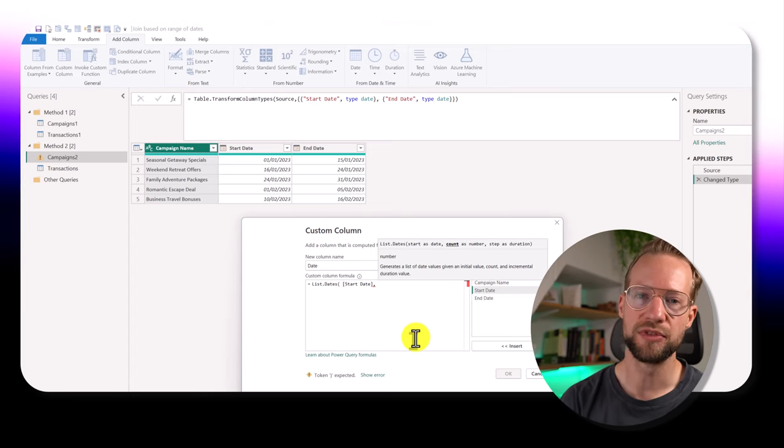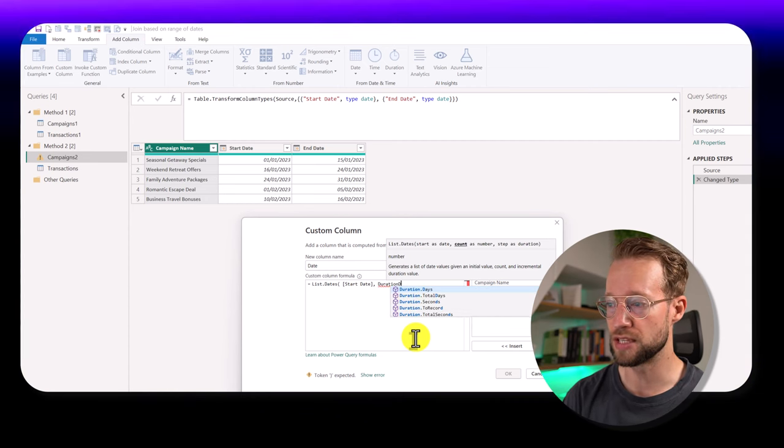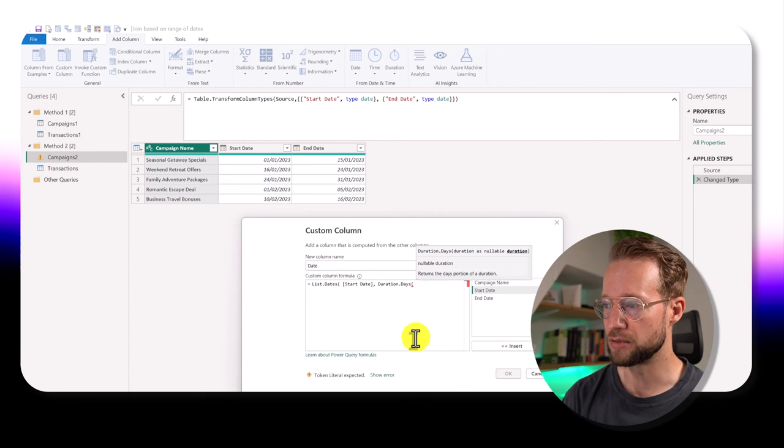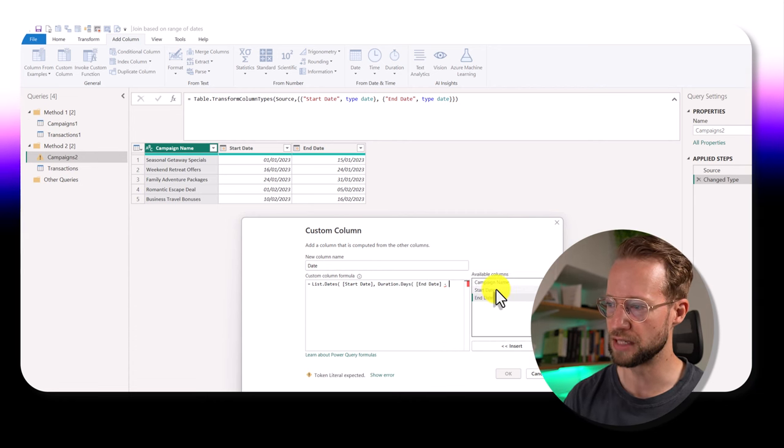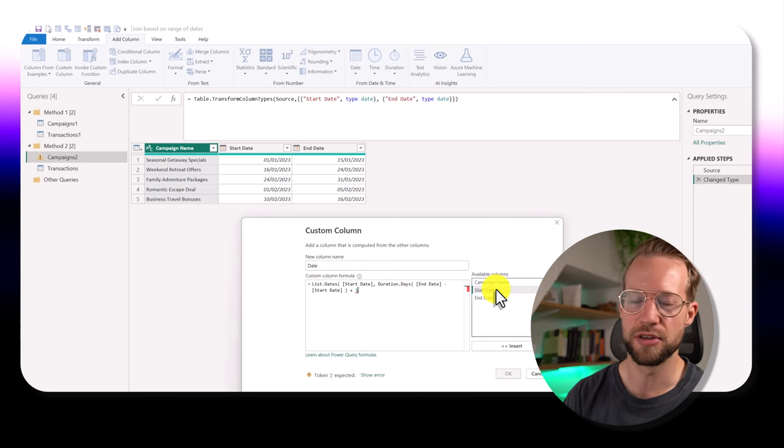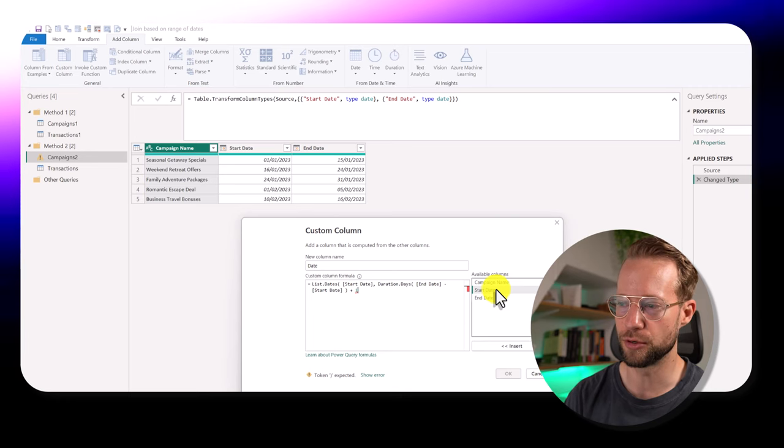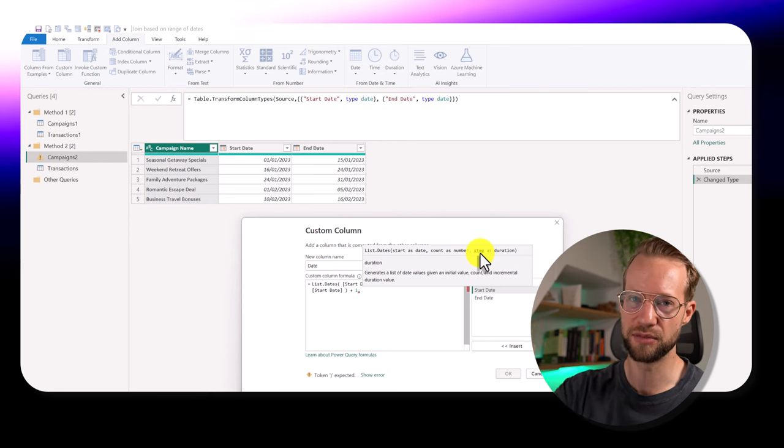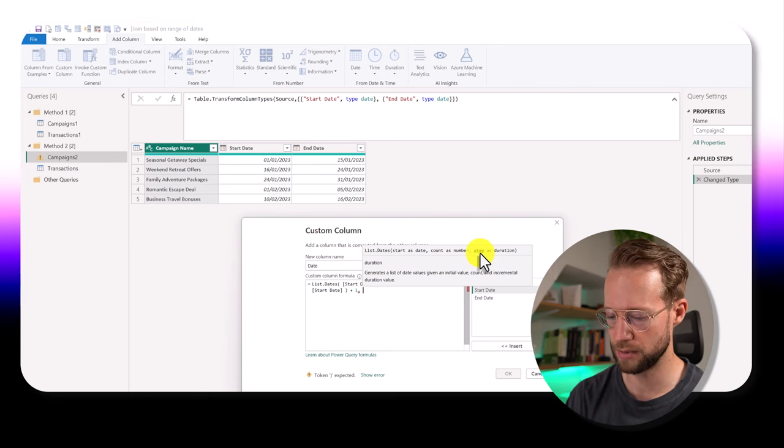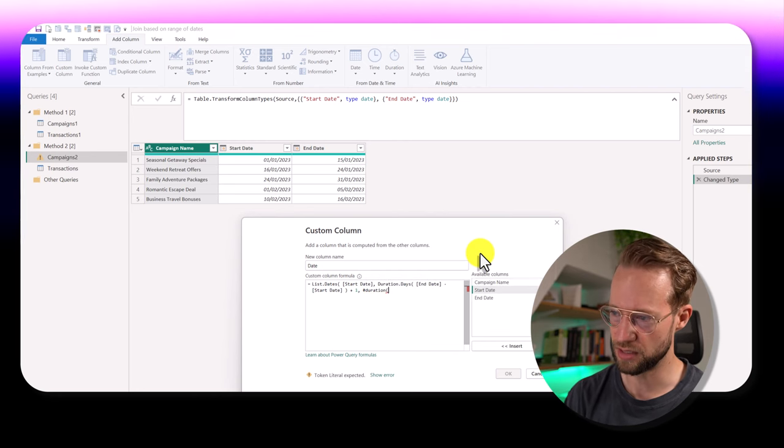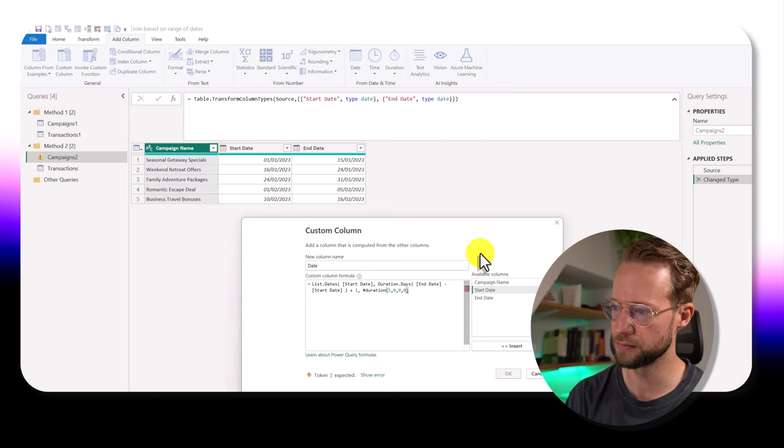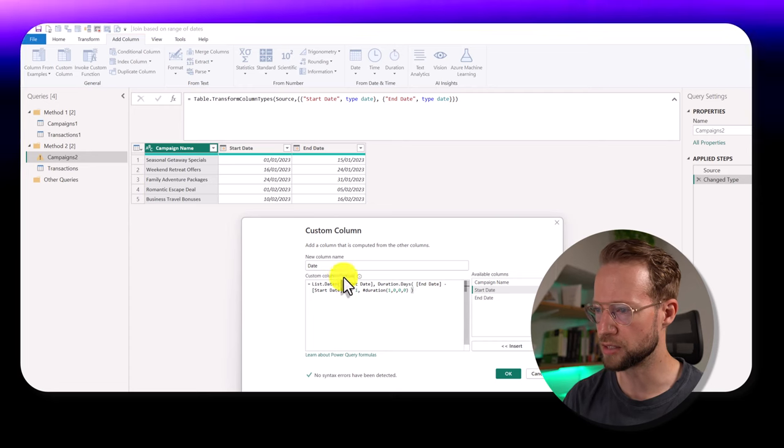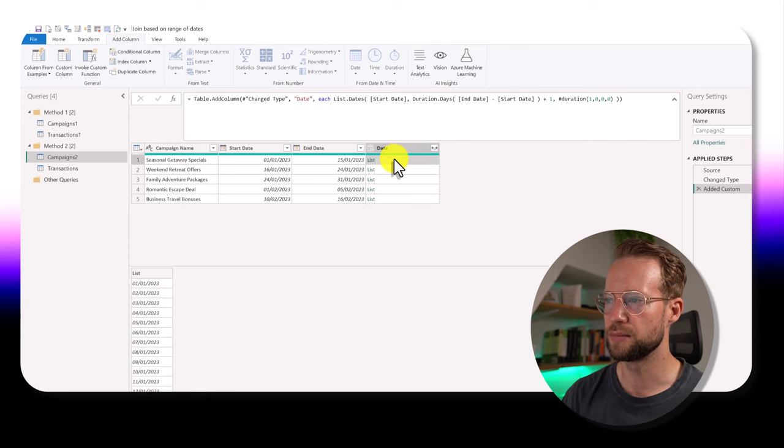The list dates wants to have a starting date as a first argument. It then needs to have the number of days to create for the list. Well, a useful function for this is duration days. And then we could basically say we have the ending date and we remove the starting date from it. And we always need to add one extra because otherwise, we have a list that is too short. And as its last argument, it needs a step and we're going to want to have a list of dates that increases with a single day with each step. And we can use the duration function for this, which is one day, zero hours, zero minutes, zero seconds. And then we close our brackets here. Now if we press OK, we're going to get a list of dates. And for this first example, the list of dates ranges from the first until the 15th of January 2023.